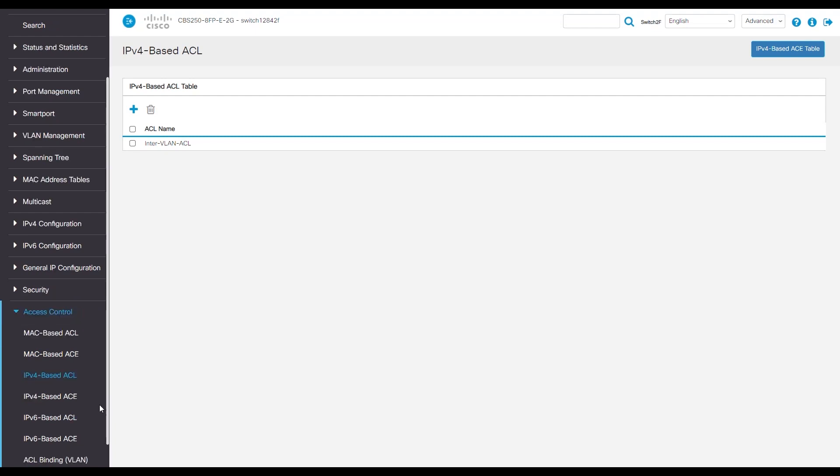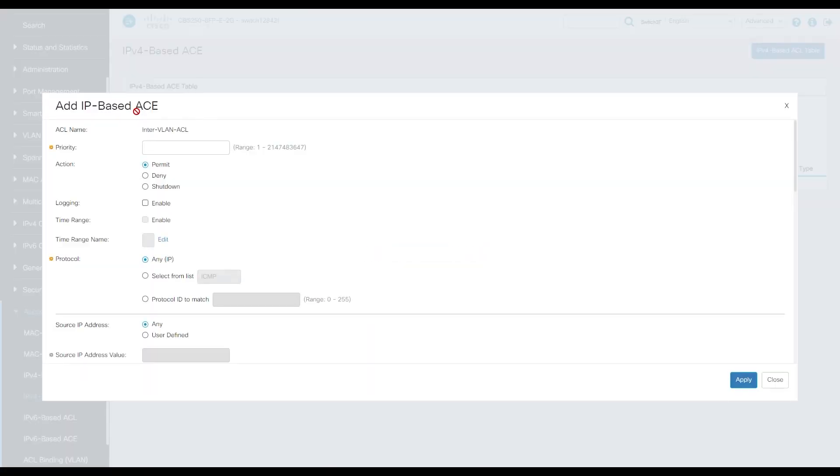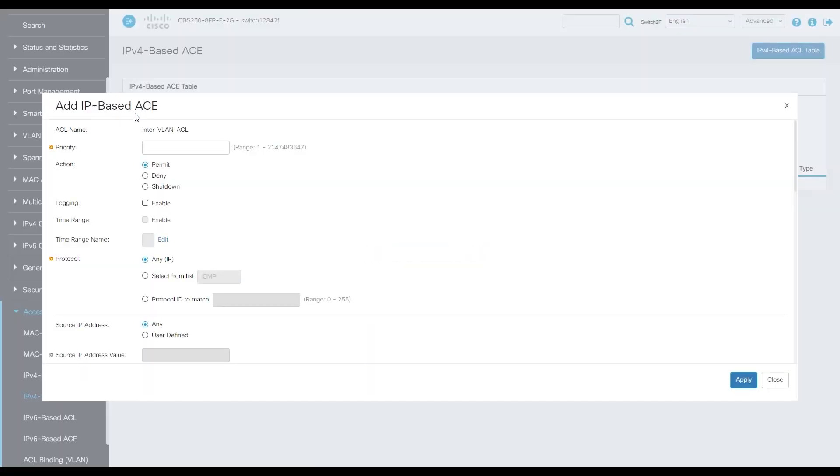Select access control, then IPv4 based ACE, and this is where we'll make a policy so the VLANs cannot interact with one another. Press the plus sign in our policy. The ACL name is there, InterVLAN ACL. Set a priority number. The lower the number, the higher the priority. We'll make this policy a priority 10. Set action as deny and leave everything else at default.